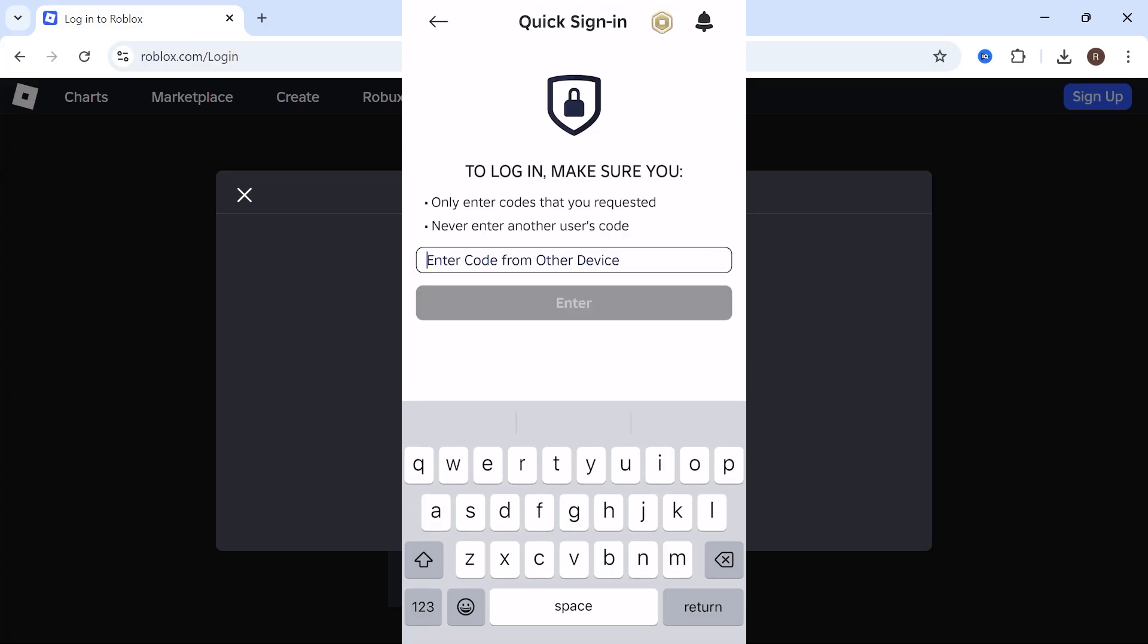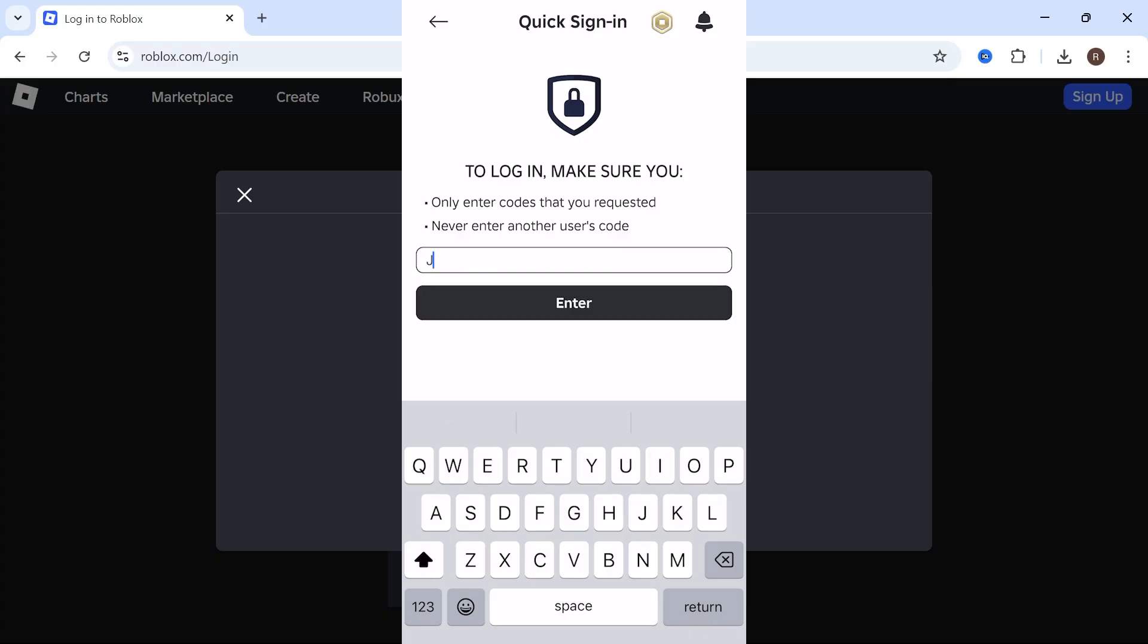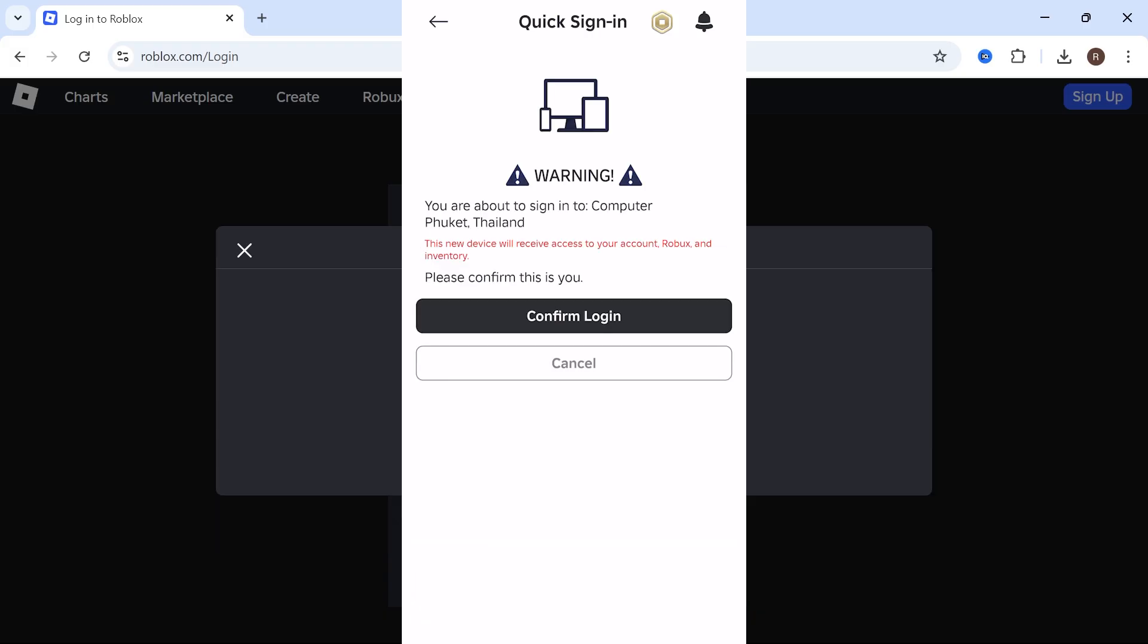Now what you can do is go and enter the code that was just displayed on your computer. So I'm going to enter mine like so. Once you've entered this code, click on enter. And you'll get a notification pop-up on your computer to confirm that this is you signing in. So click on confirm login.